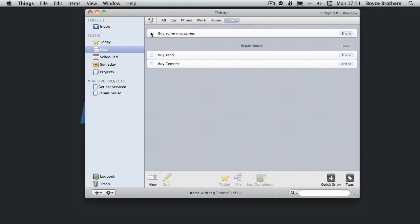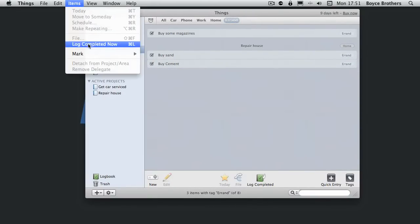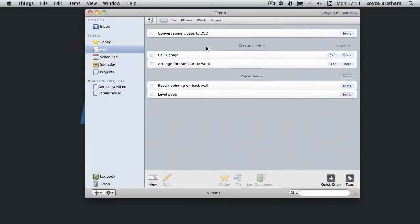I've been out to the shops, bought some magazines, bought the sand, bought the cement. There we go.